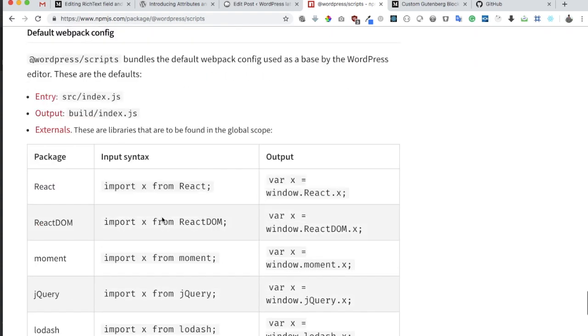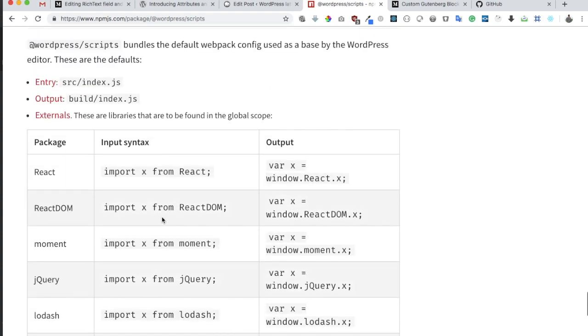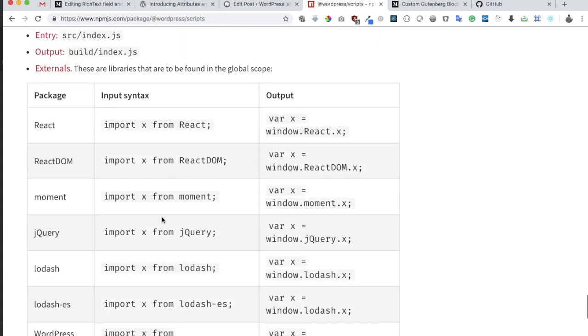By default, WordPress scripts already install these packages for you. So be careful that you don't end up installing those packages that it already provides. For example, it provides you with React, ReactDOM, Moment library which is for time. You have jQuery, you have lodash. These are the general packages that you generally need when working with Gutenberg because Gutenberg is created with JavaScript using React.